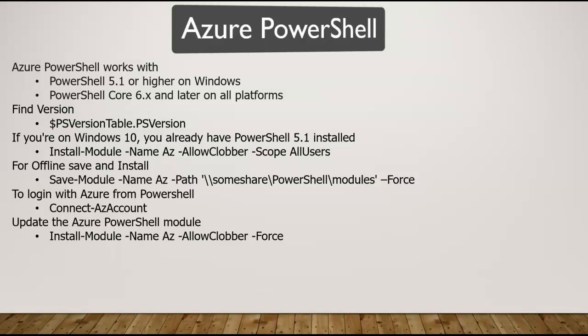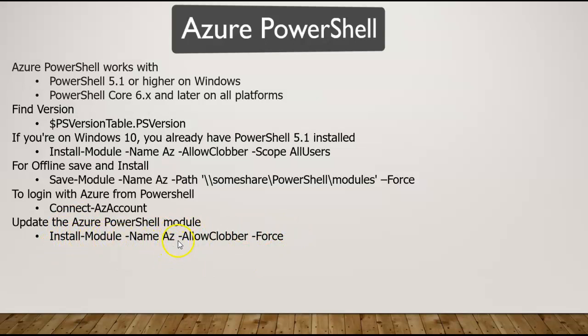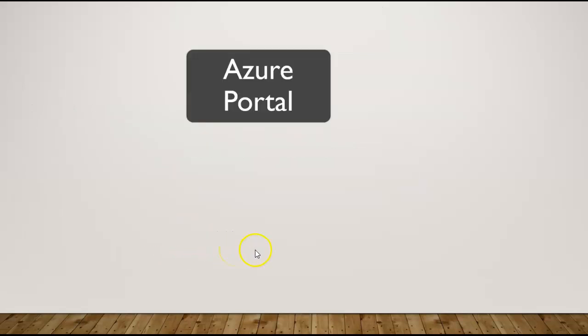If you want to get that module updated, you need to go for this command: Install-Module -Name Az -AllowClobber -Force.